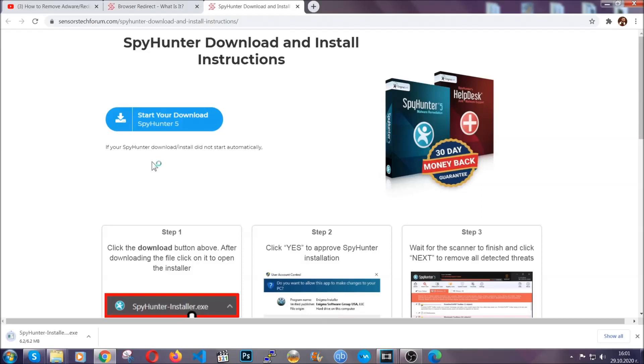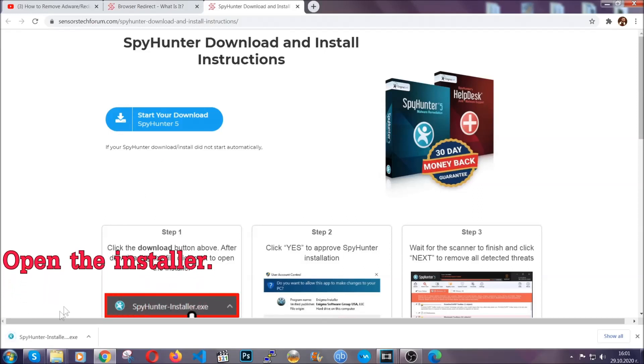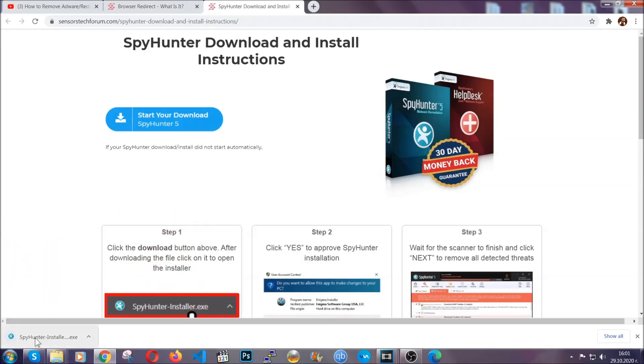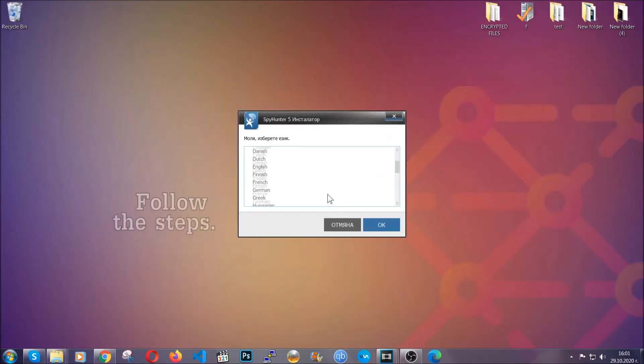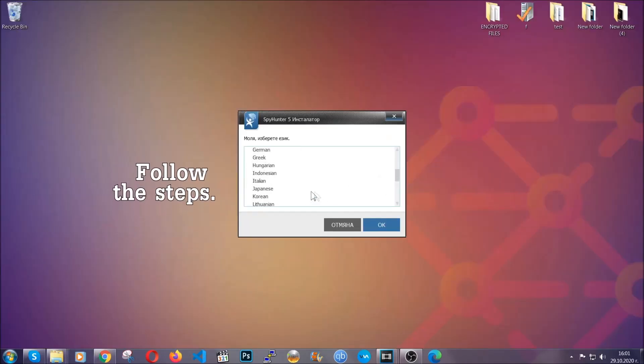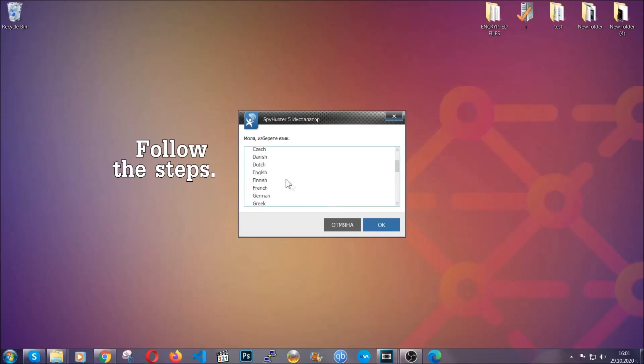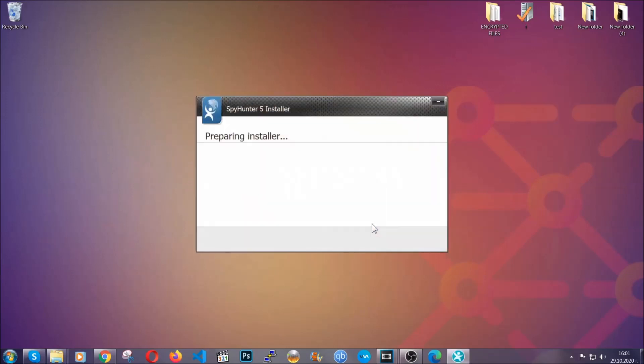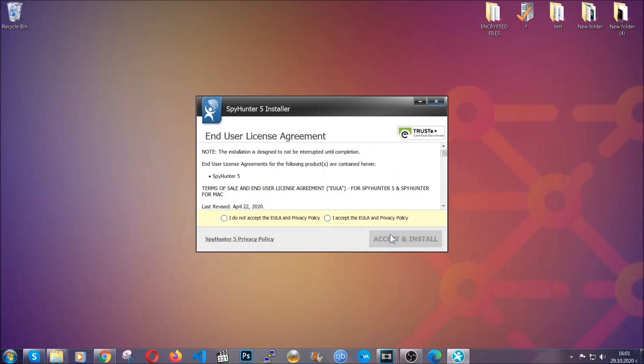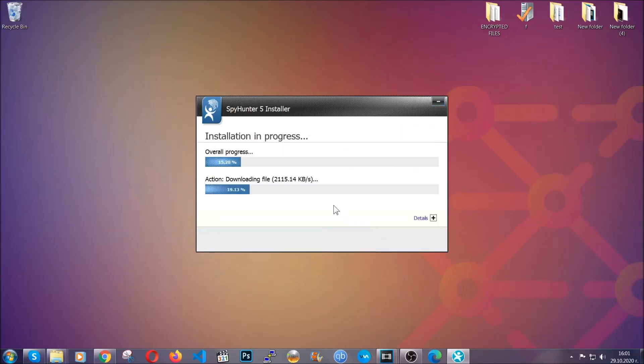It should start automatically and when it does, simply open the installer. The installer is rather simple. All you have to do is choose your language and then you're going to have to click on OK, and then all you have to do is click on continue, then agree with the policy and click on install.